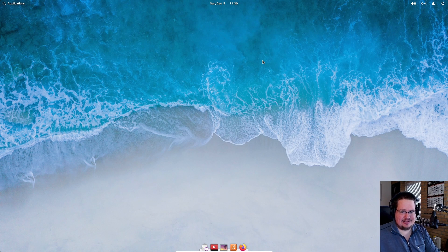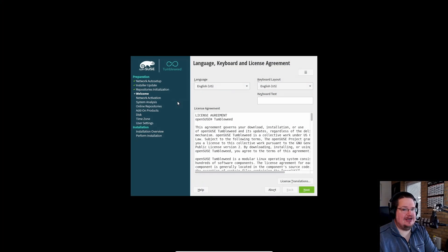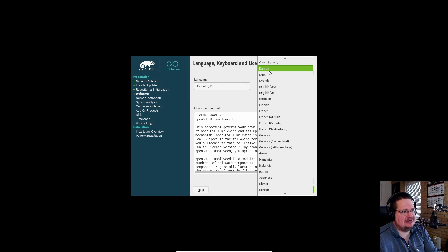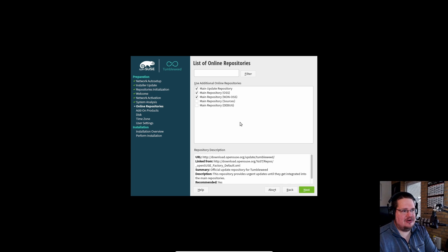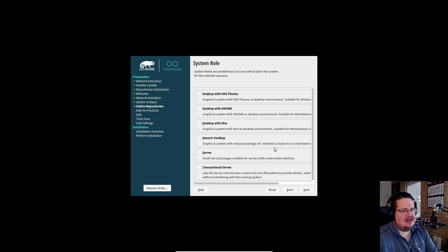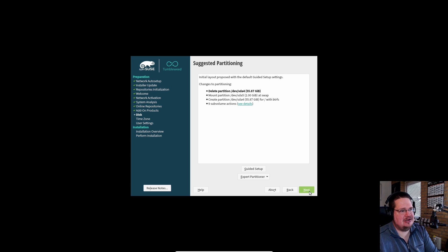I downloaded the OpenSUSE Tumbleweed net ISO. I won't show you the whole installation process — just the important parts. Set the language and keyboard selection to your localization, click next. It prompts you to enable online repositories — say yes and click next again. Here you choose the desktop environment, and I'll select generic desktop because it gives you a minimal IceWM environment.